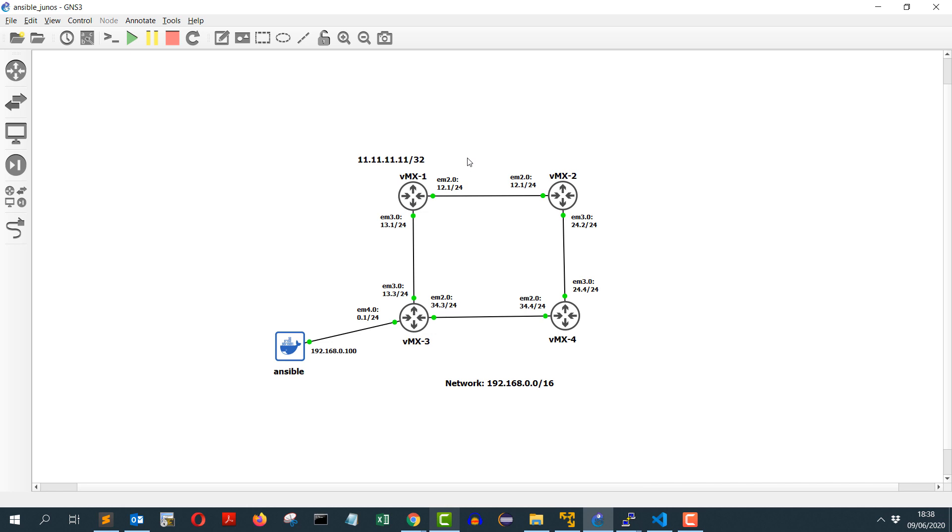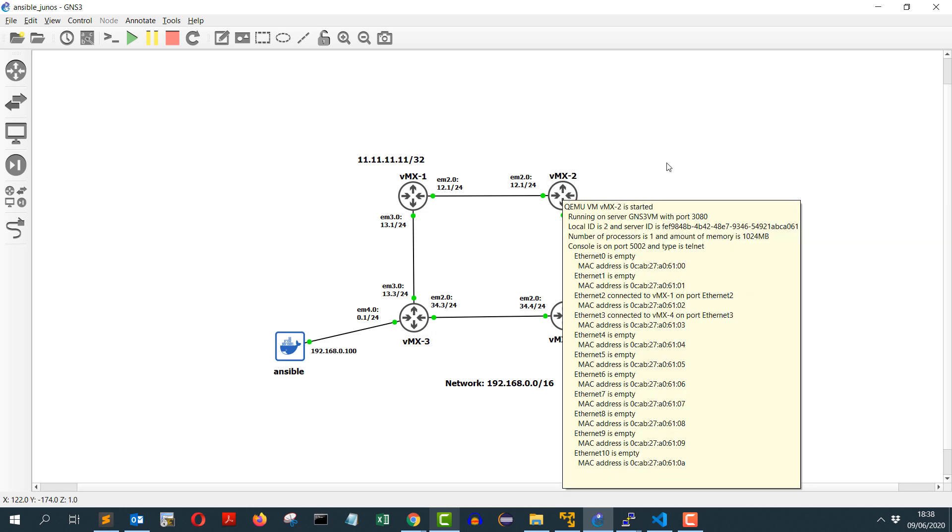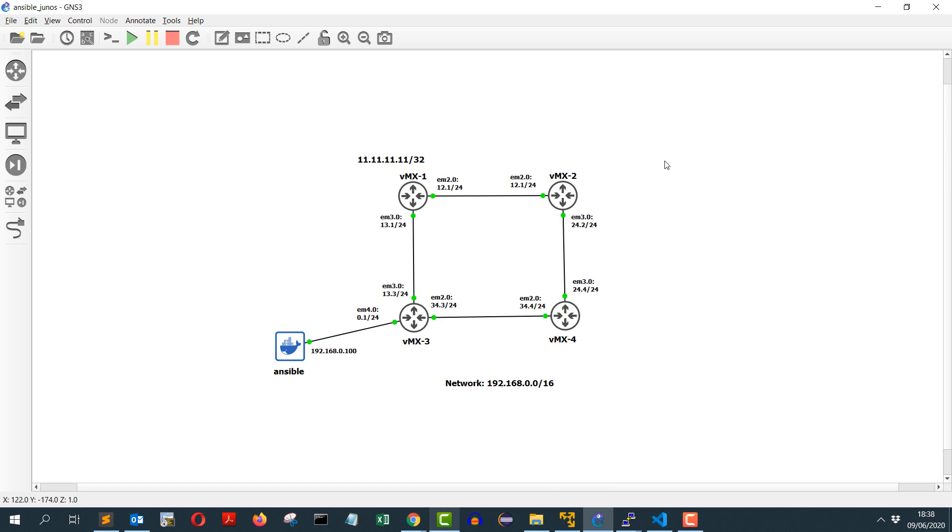The playbook will add the static route on vmx2 and will also check the configuration to make sure the right configurations are added. So let's get started.